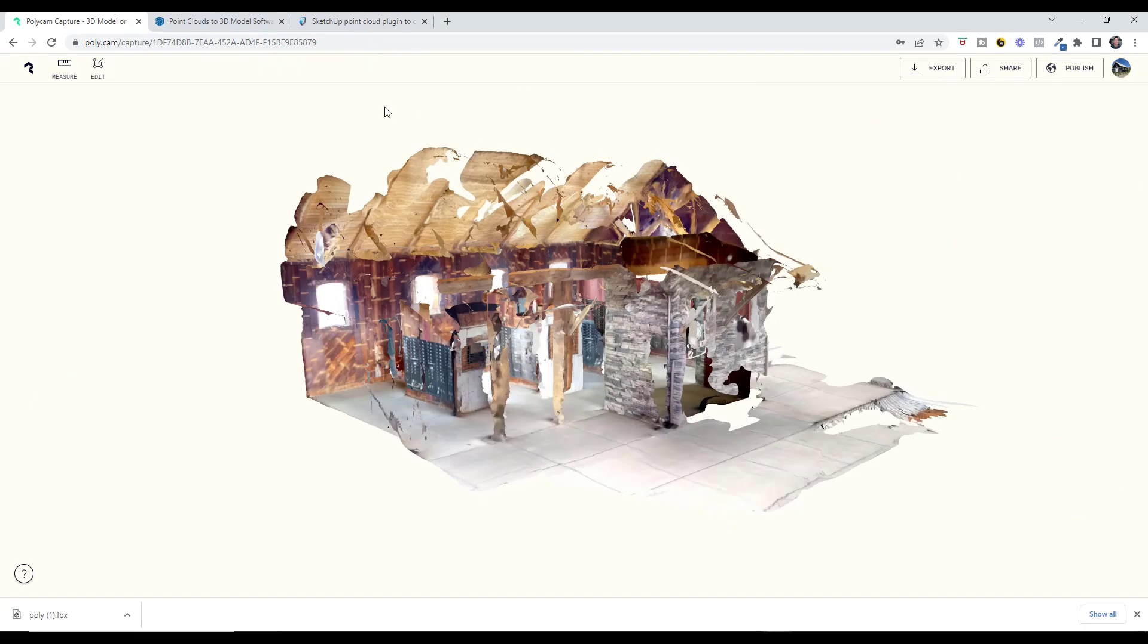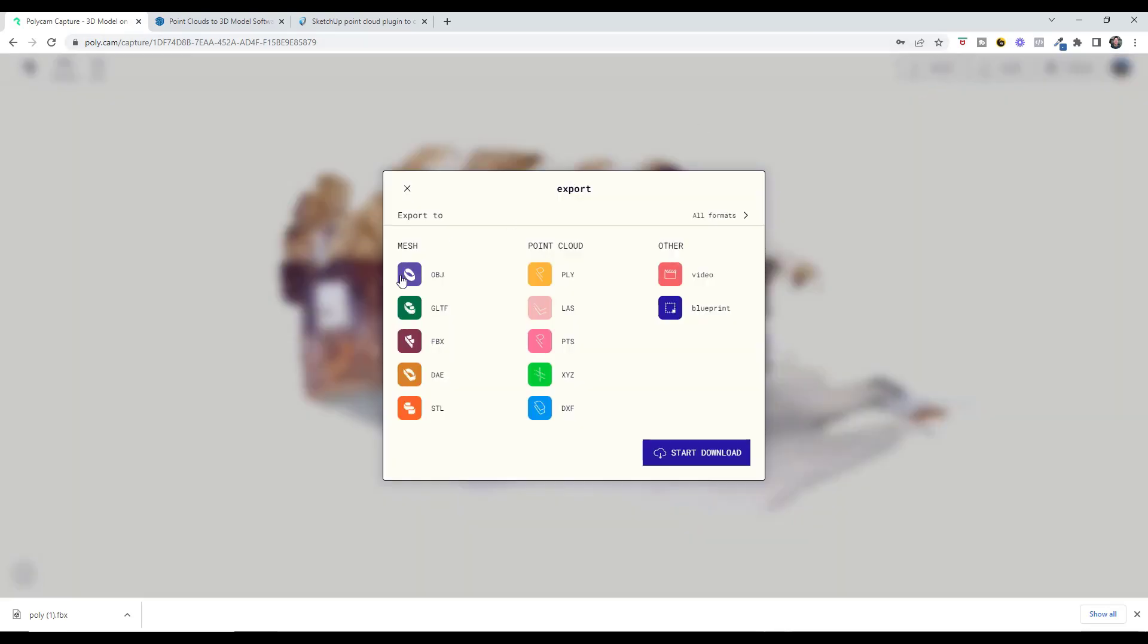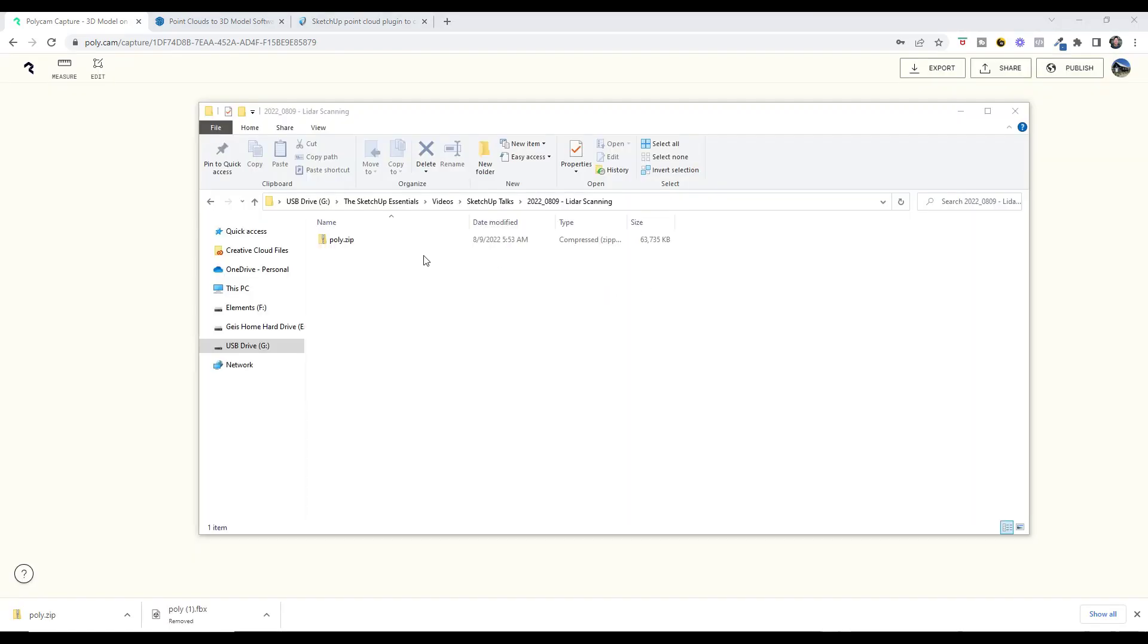With the paid version of Polycam, you can export to different file types. In this case, I'm bringing this in as a DAE because SketchUp accepts DAE files. We're going to download the file and bring it into SketchUp. That's going to export as a zip file that contains the model data and the texture images associated with this.